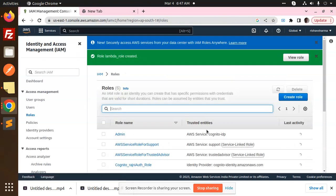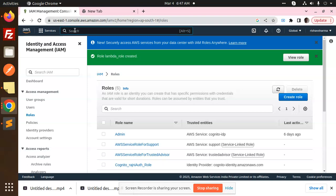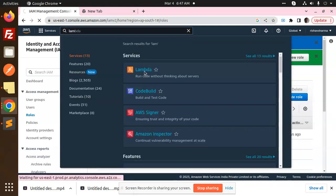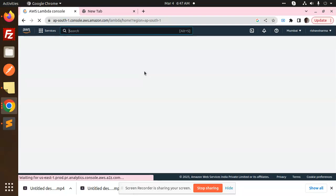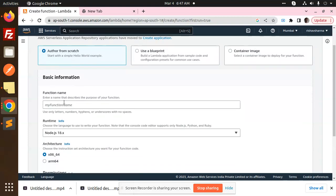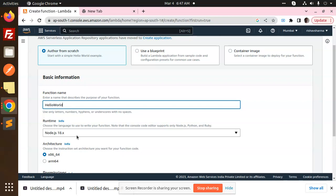Go to the AWS Lambda, Lambda, click on that. You have to create a new function. So create a function, author from scratch or use a blueprint. So I'm going to choose just go for the author from scratch. So here I'm going to add the function hello world.